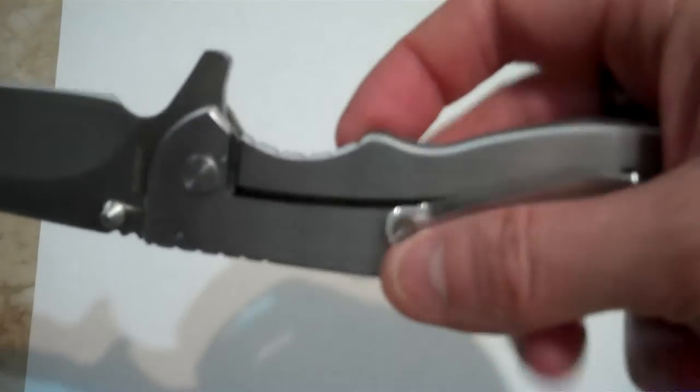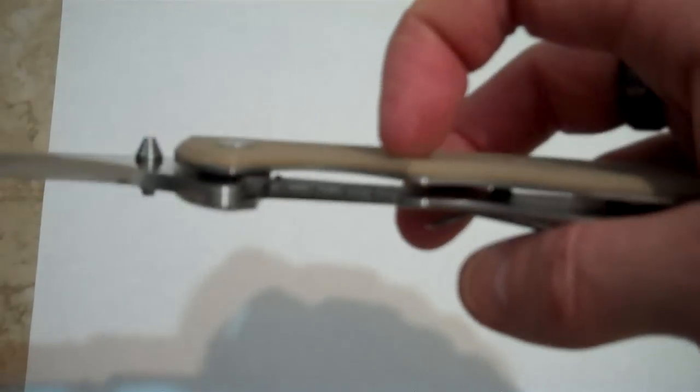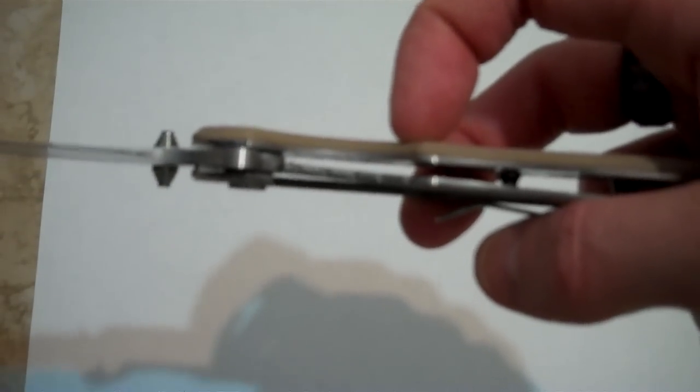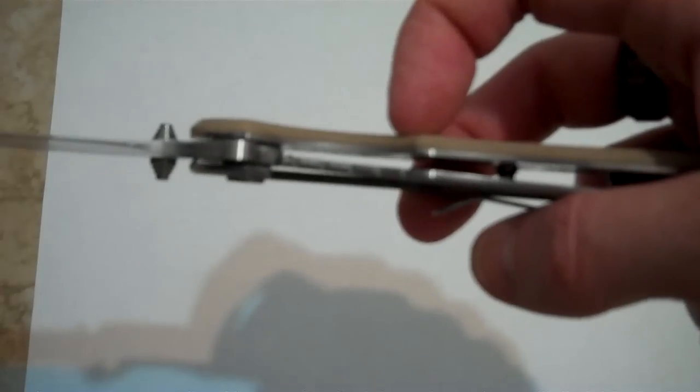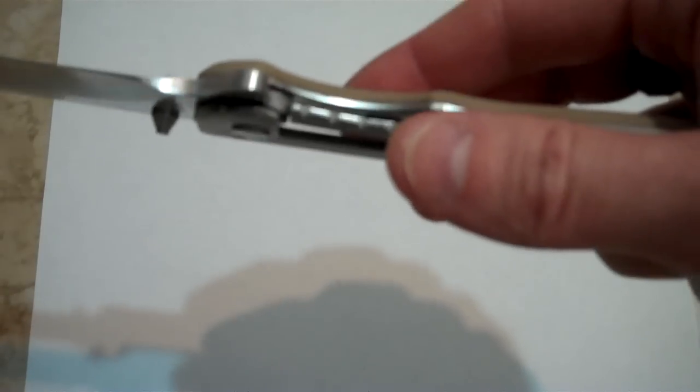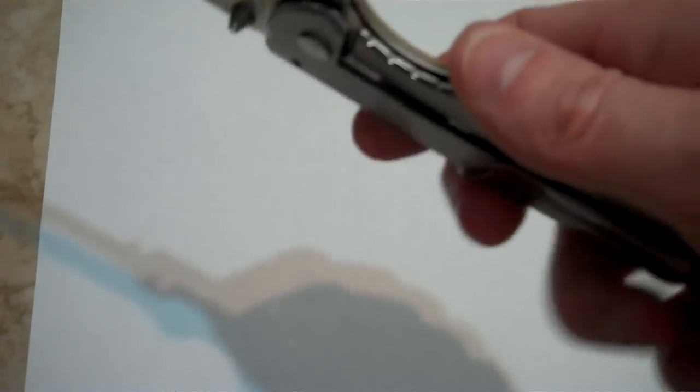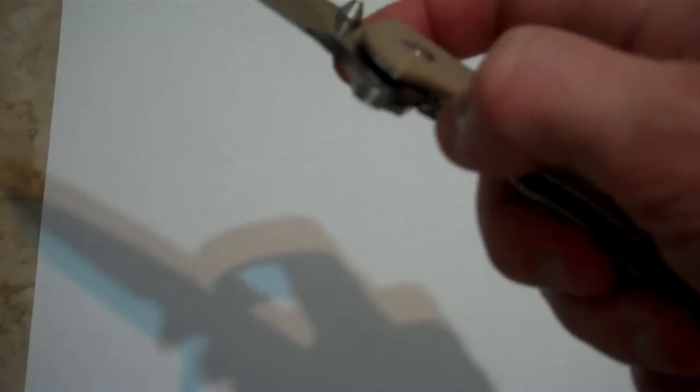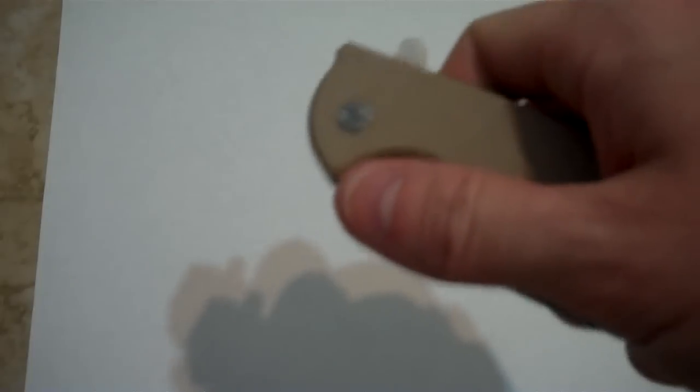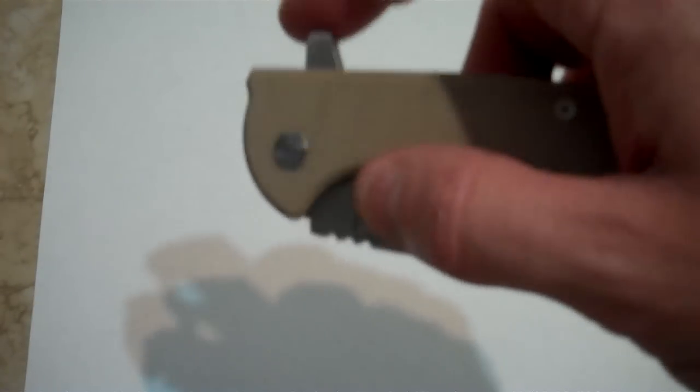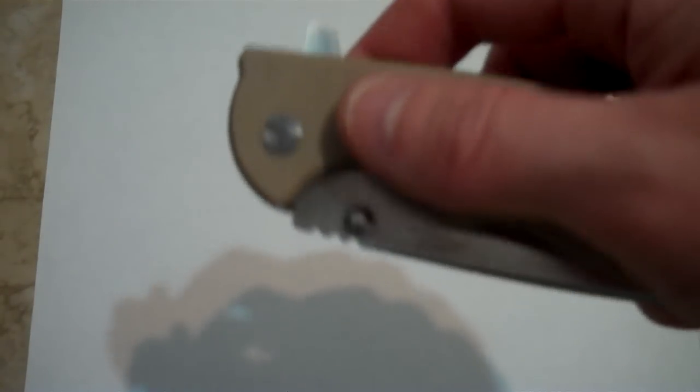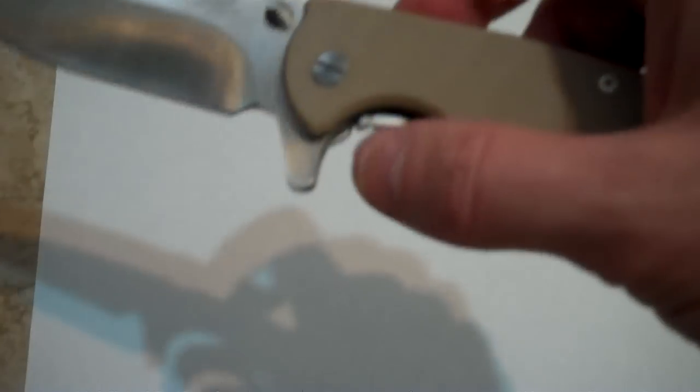It is a frame lock, stainless steel frame lock. The lock engages at about 60%. When I first got it, the lock sticks a little. Sometimes it's stuck and you had to press really hard to disengage it. That wasn't something very nice, but for what you're paying it's not so bad.